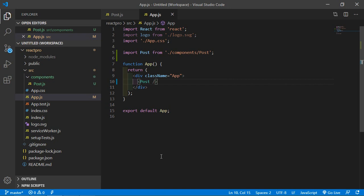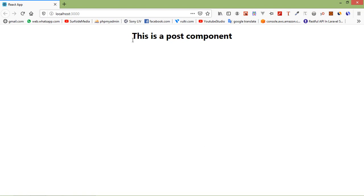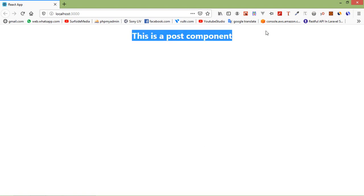Now save the file and let's check. So go to the browser and you can see here this is post component.